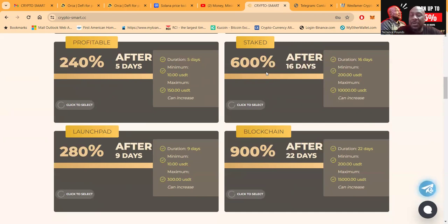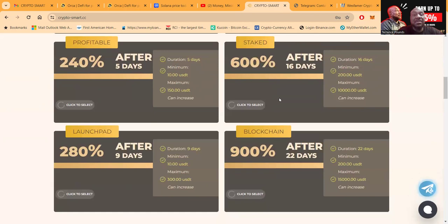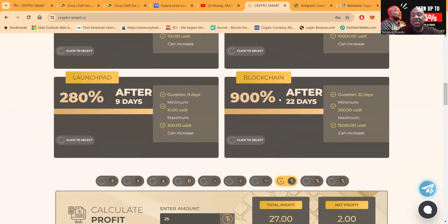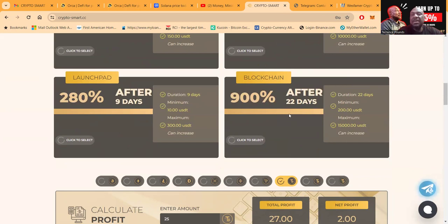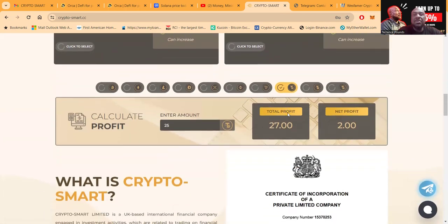Now folks, they also have the 600% after 16 days. Now you don't get anything until after here. Same thing here, I waited 5 days, there was nothing until after the 5 days. Then you got 280% after 9 days and 900% after 22 days.